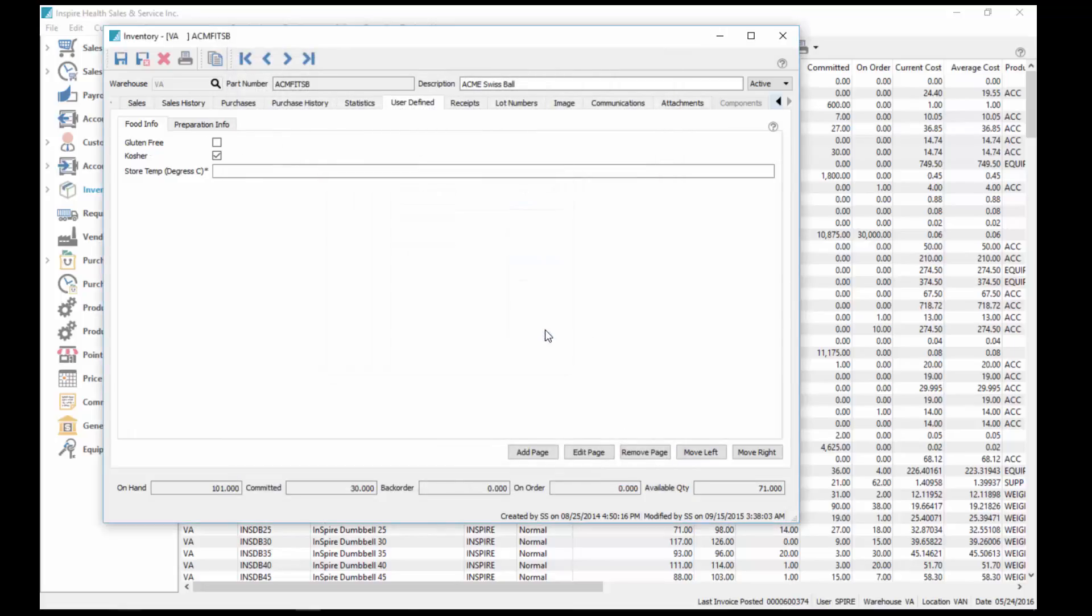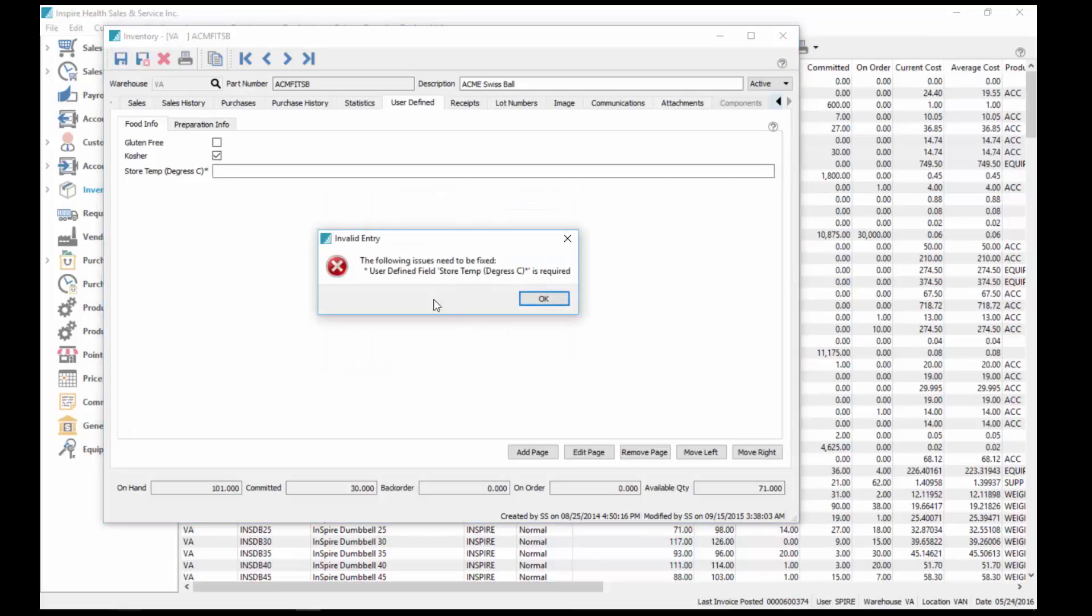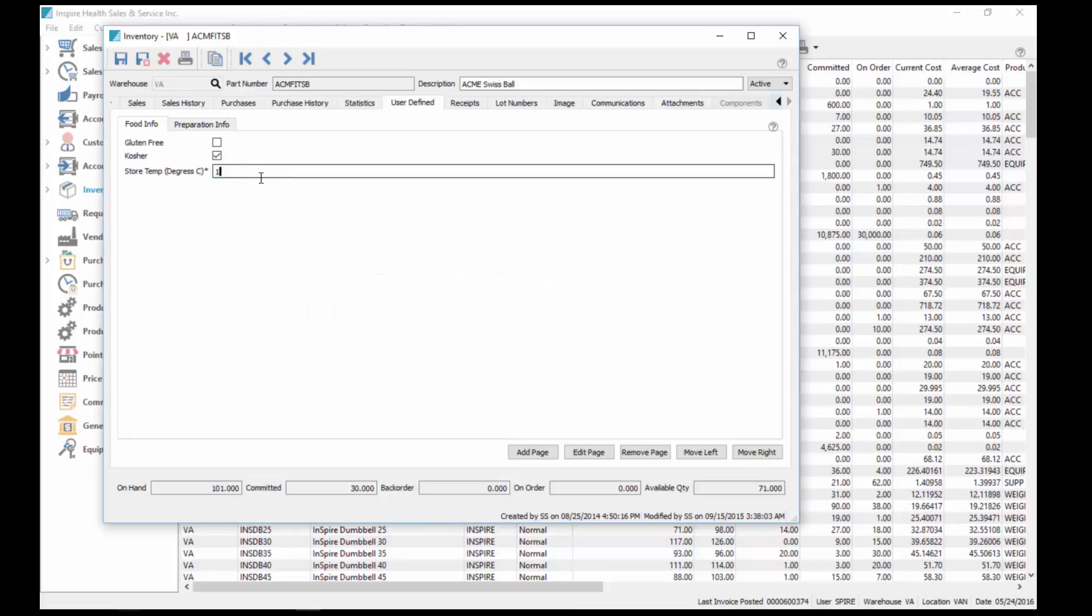And okay. Then now if I try and hit save on this one, it says user-defined field store temperature degrees C is required, so I cannot save this without first putting that in there.